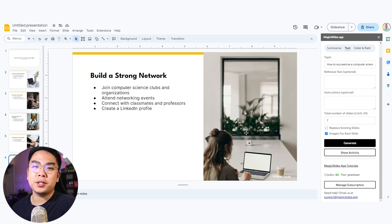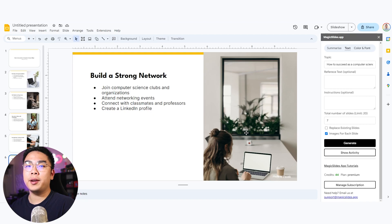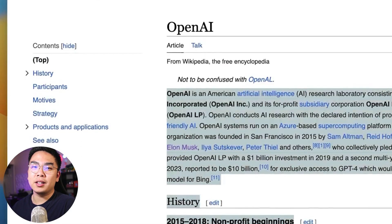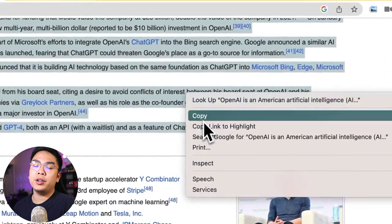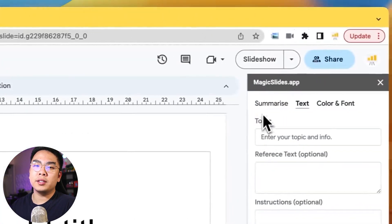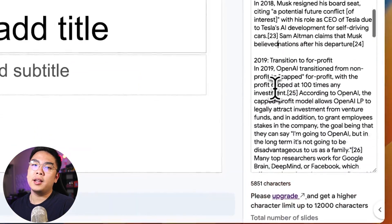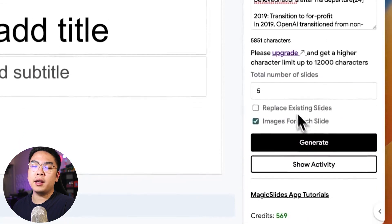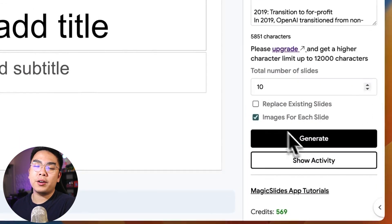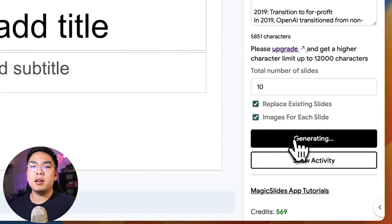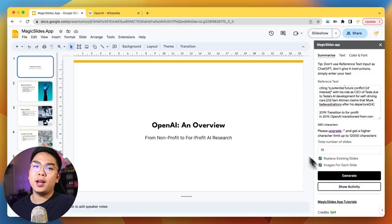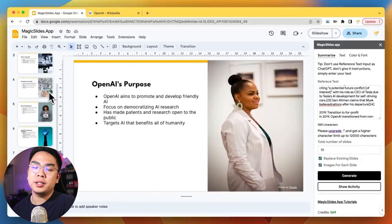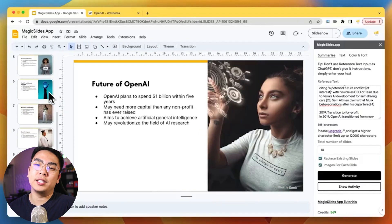Another feature I want to talk about is the reference text section of the plugin. Since OpenAI is limited on its knowledge in terms of gathering information, you can actually feed this extension your own reference text, your own reference data in case you're covering a local story, a recent event, a novel, or a book that OpenAI might not have yet. You can copy and paste that reference text into it, and OpenAI will understand it and create a presentation based on your reference text.